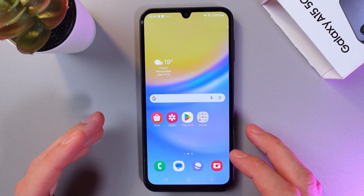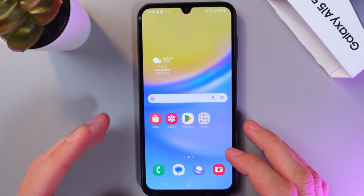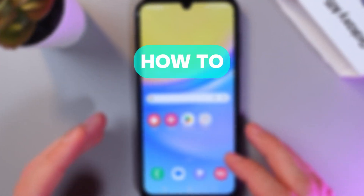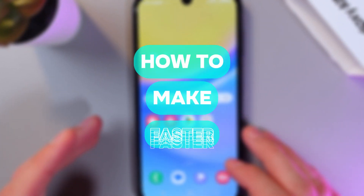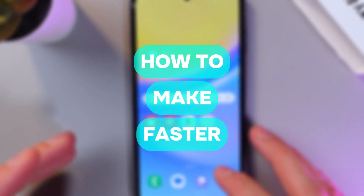Hello everyone, it's Josh and I'll show you how to speed up your Samsung Galaxy A15 so it runs faster and smoother.